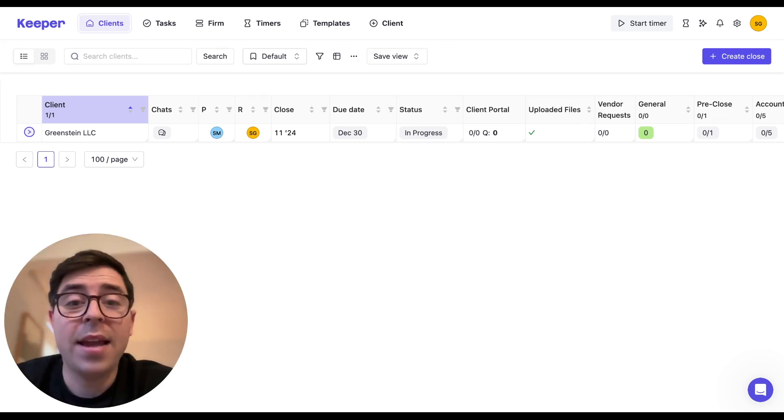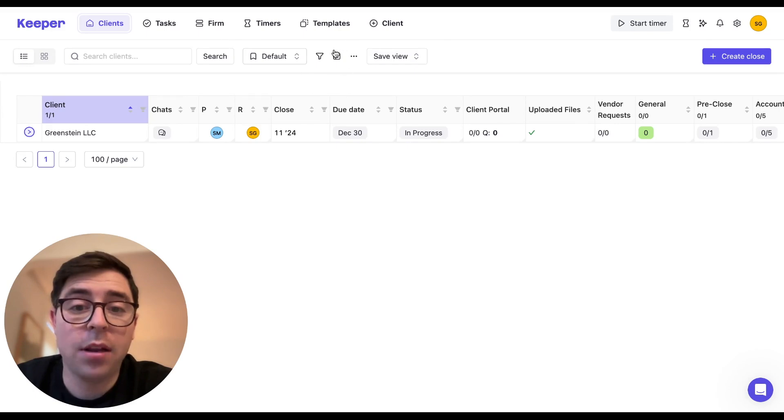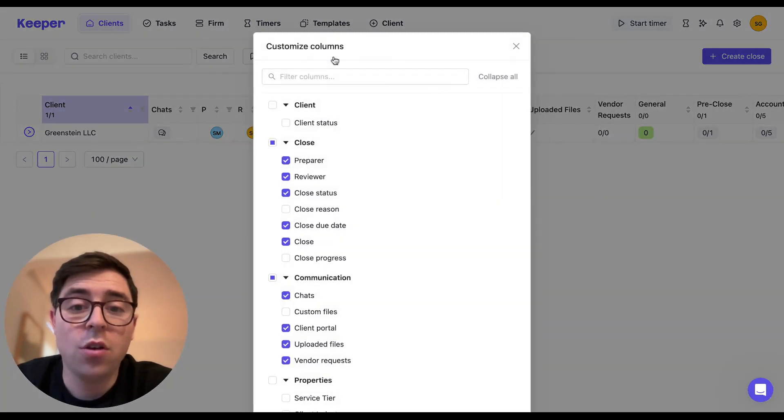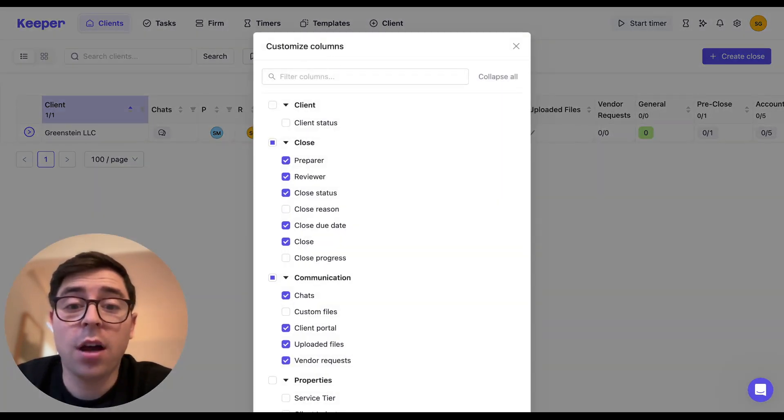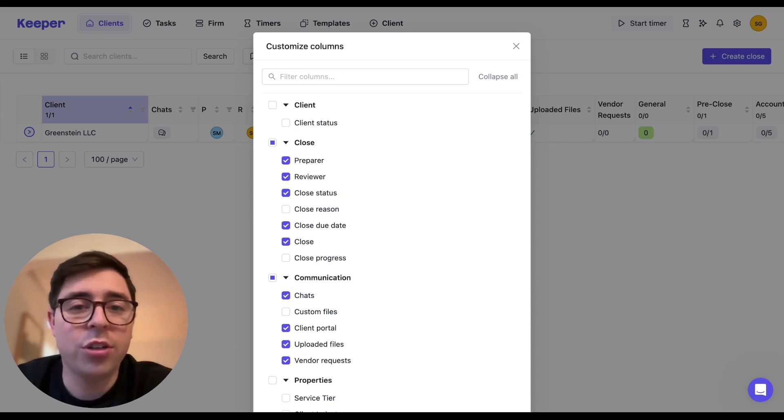The next way to make edits to your dashboard is via the edit columns button that you can find right here in the top middle of the page. When you click on it, you're going to find a ton of different options for you to select or deselect, which will all make changes to your client list.